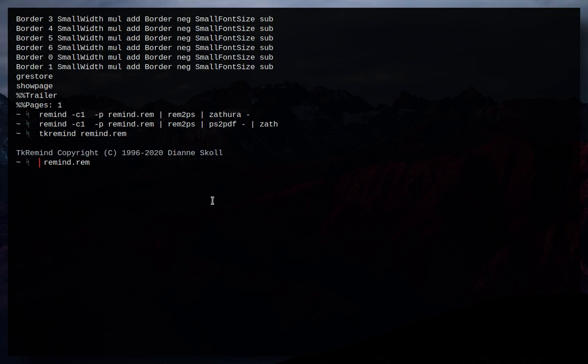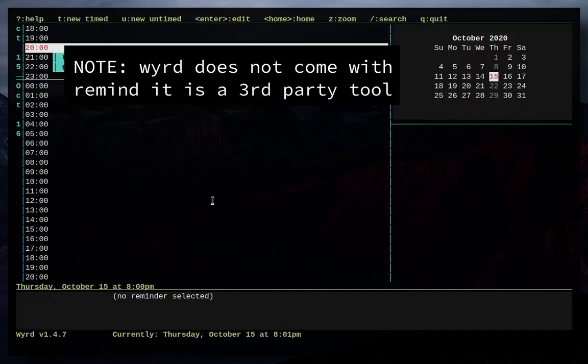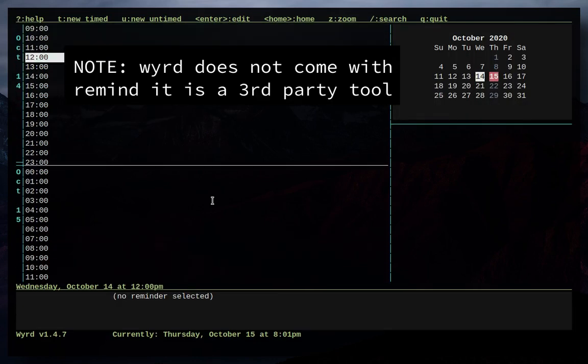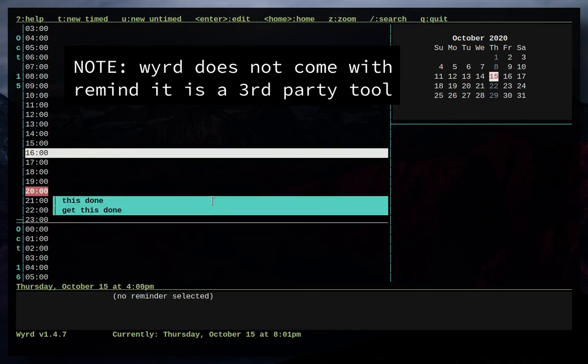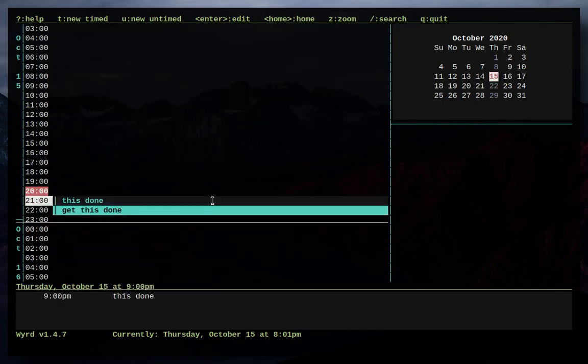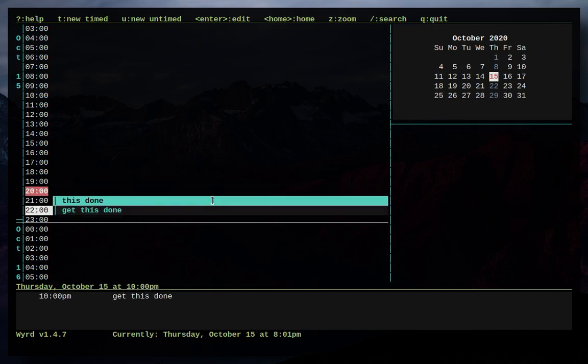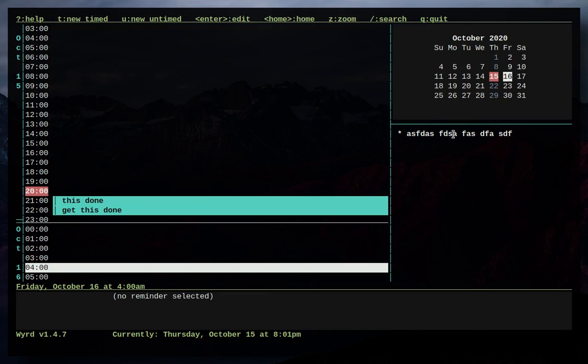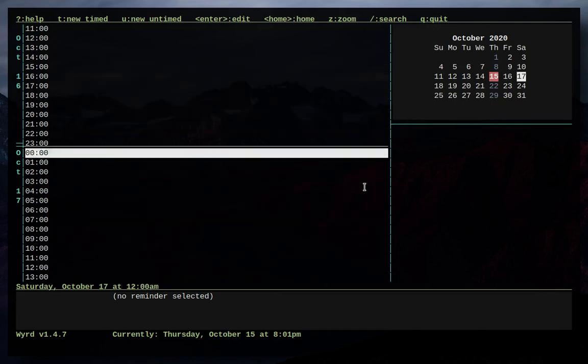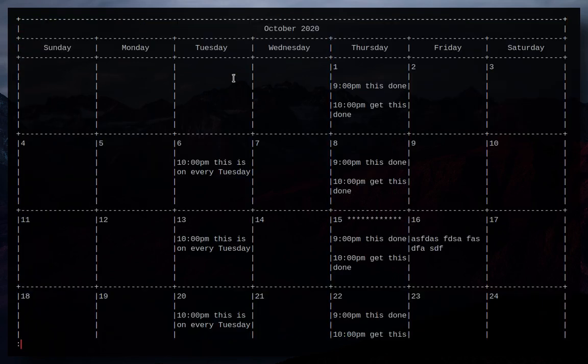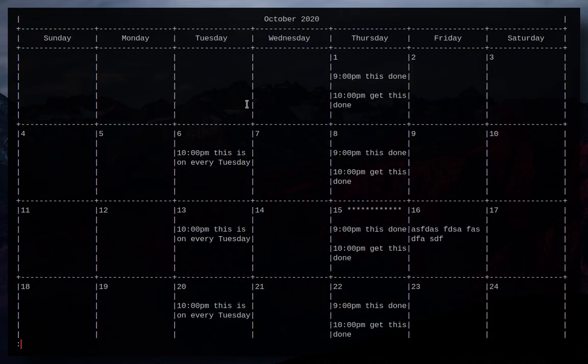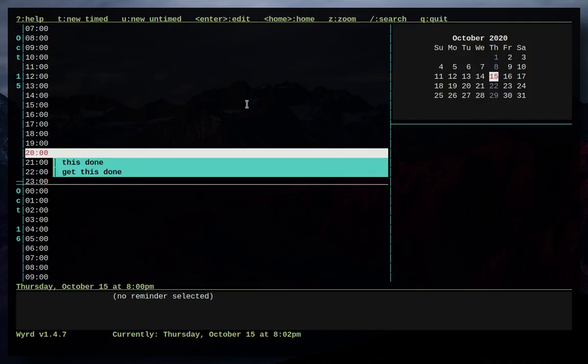Now another tool you can use is WYRD. Look at that. Now this is an NCURSES based calendar that you can look at and you'll see that it gives you all your events coming up. So here's all my things that I added before and then if I go to the next day you'll see that it also has our full day event that I added before. If we go on it doesn't show anything and then you can do a shift C to get your month view like we had before.